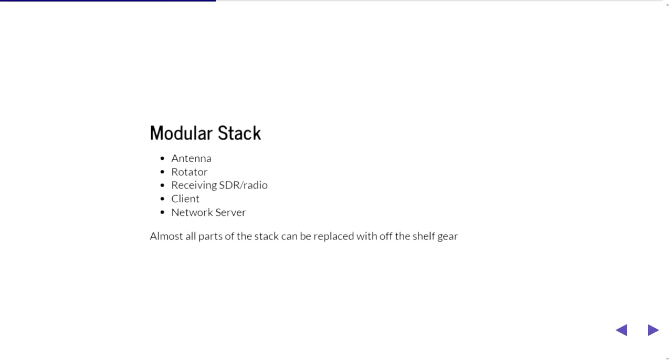So the client can actually be swapped out. It can either be the Satnox client or you can actually use gpredict to be a sole operator as well. And the network is essentially a web application with an API.